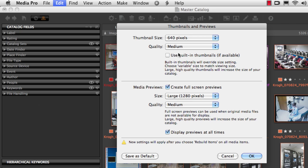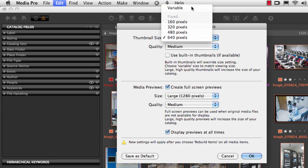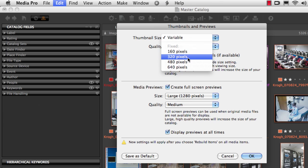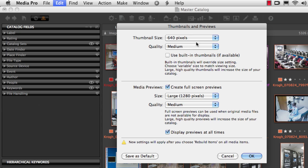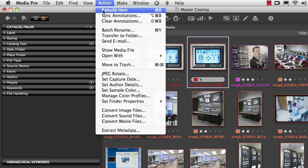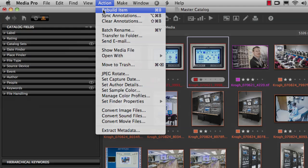If you like a particular group of settings here, go ahead and save it as the default. Note also, as it says at the bottom of this window, that creating these settings only tells MediaPro what to do the next time it builds a thumbnail — it doesn't tell MediaPro to go out and rebuild thumbnails. So if you were originally set on variable and now you want to be set on 640 pixels, make these settings and then use the rebuild item command found in the action menu. Select all images that have a small sized thumbnail and rebuild them, and you'll now see that they have a larger thumbnail in the catalog.